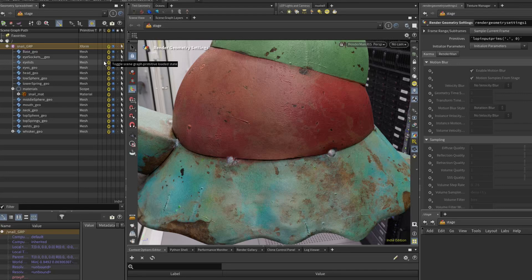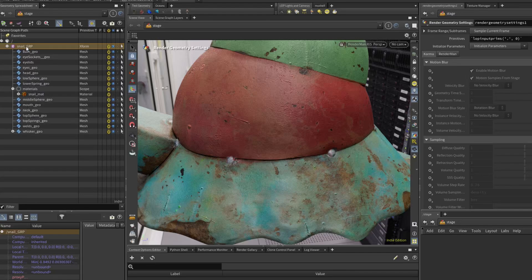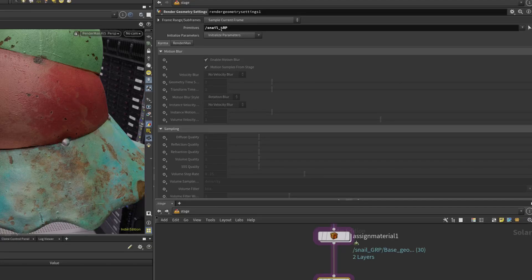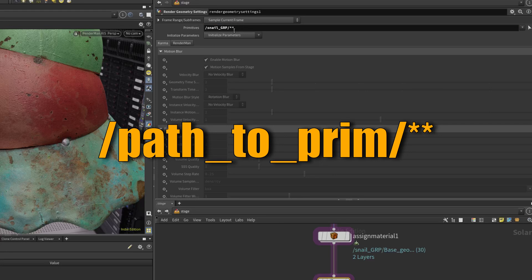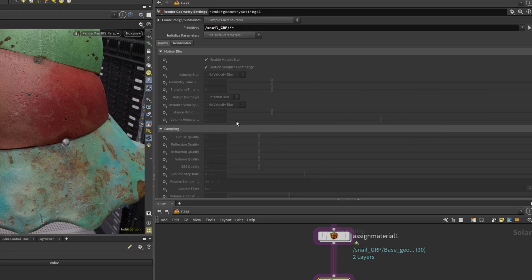If you have a geometry that you know you don't want to displace, you need to essentially exclude it from your primitive. But in my case, I'm just going to take my snail group and say slash star star - all geometries under this location.